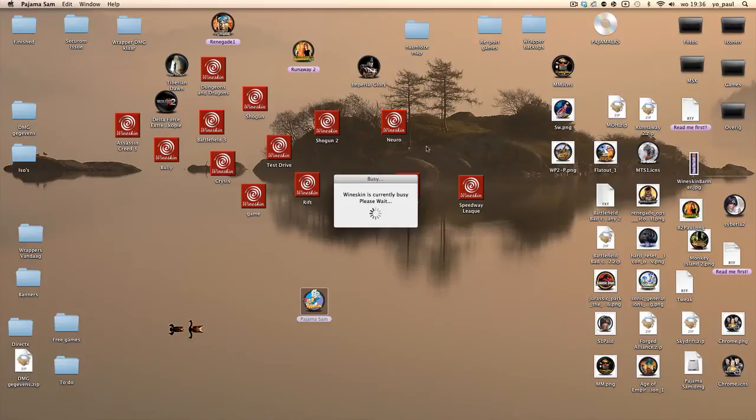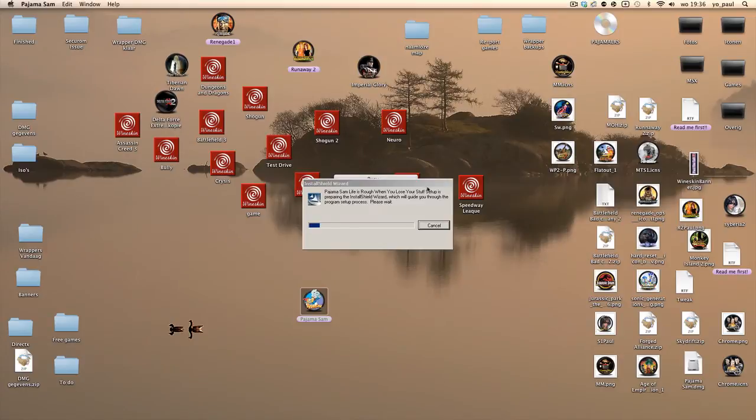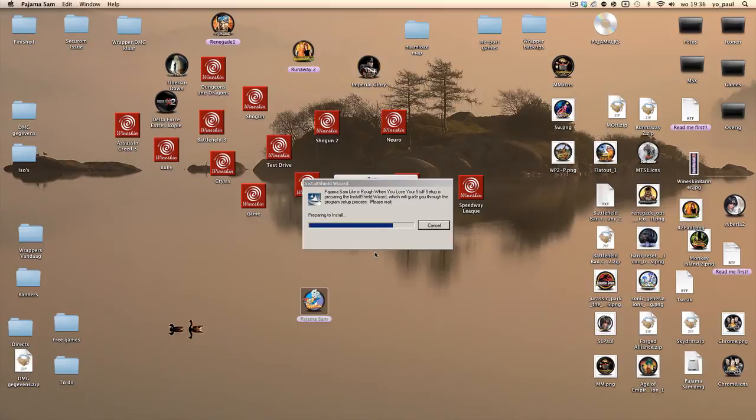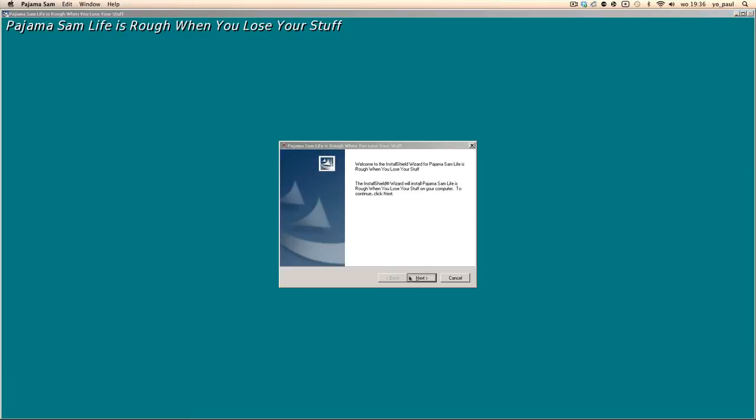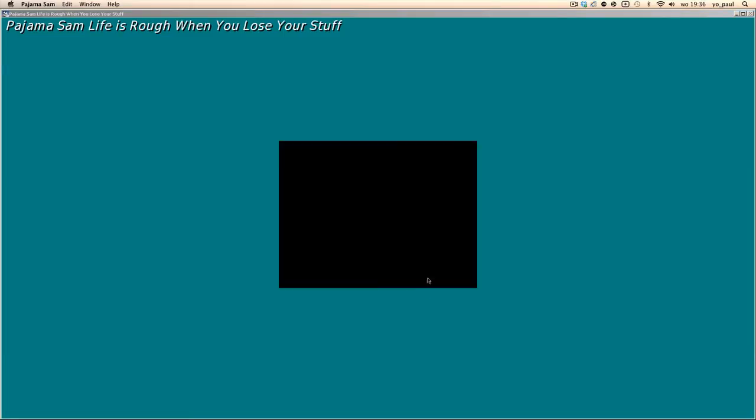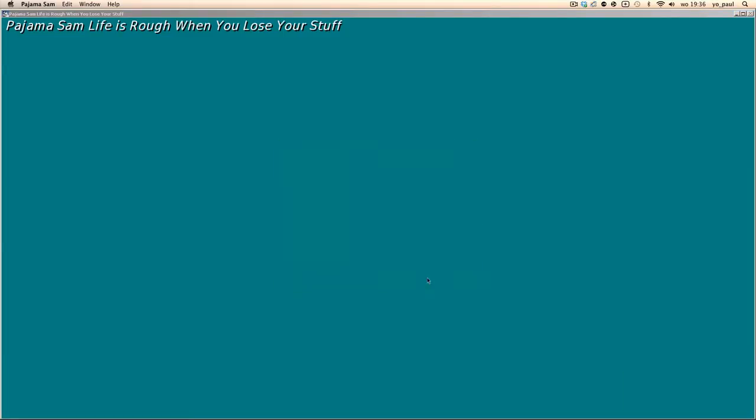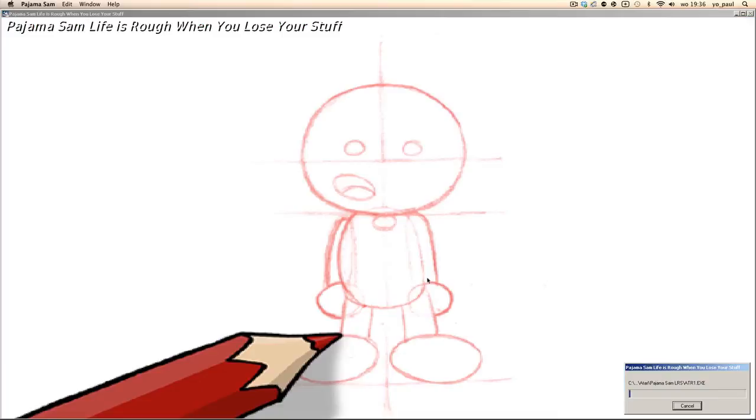That installation will start. It will take a few moments. Next. Installation will take a while so we'll be right back.